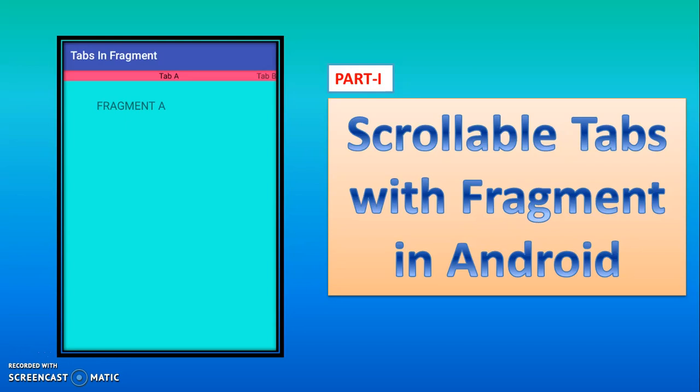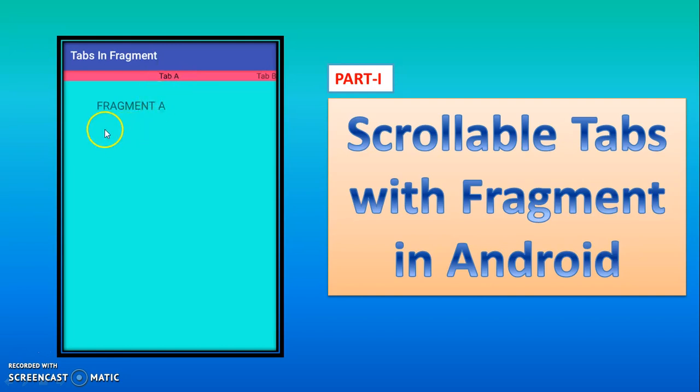So scrollable tab means it will be used if you want to create more number of pages or more number of options in your program. For example, just see here you are getting two tabs. If you click on tab A you will get the output of tab A. If you move to the next page, tab B will open. If you move again, next page tab C will open. So in this way you can add many pages.